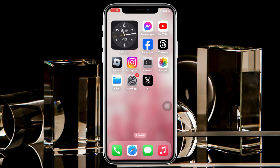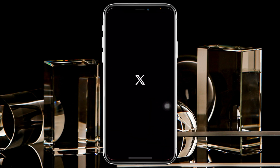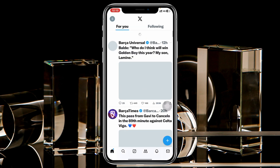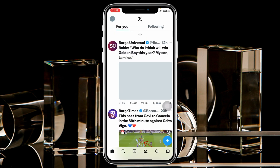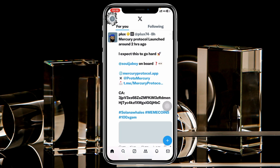Changing your email address on Twitter X is pretty quick and easy. Here I'm using my iPhone, but you can do the same steps on your Android phone as well. Simply go ahead and open up the X application on your device, and from the home page go ahead and tap on the profile button at the top left.